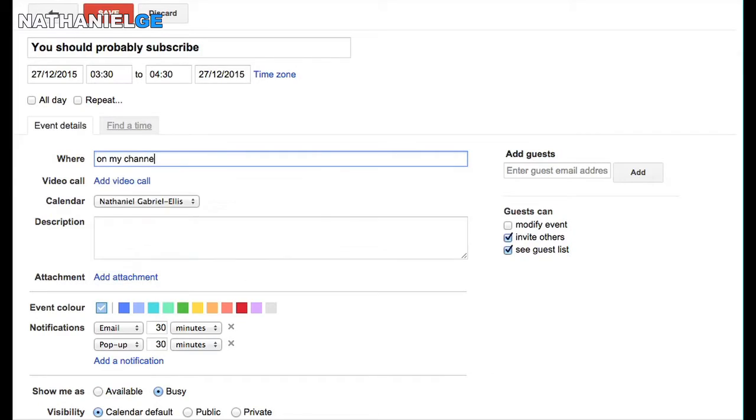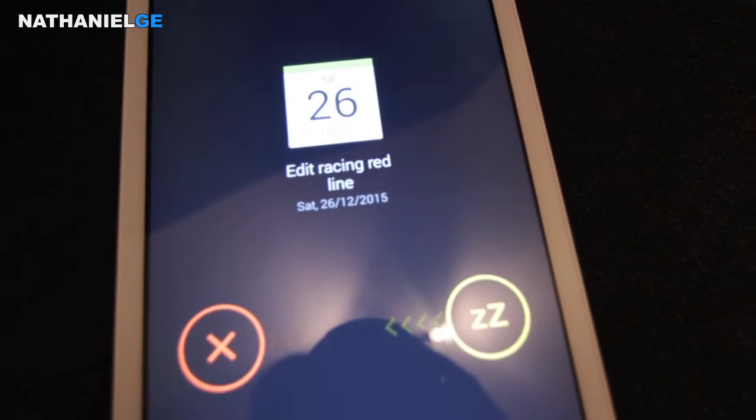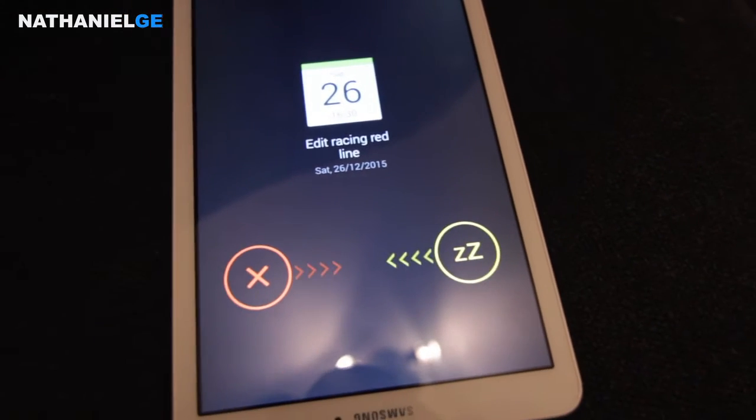Not only can you use Google Calendar to plan, you can also use it as a reminder. When you add events to your schedule on Google Calendar, it will automatically set reminders, and I think this will help you with remembering to do things throughout the day.